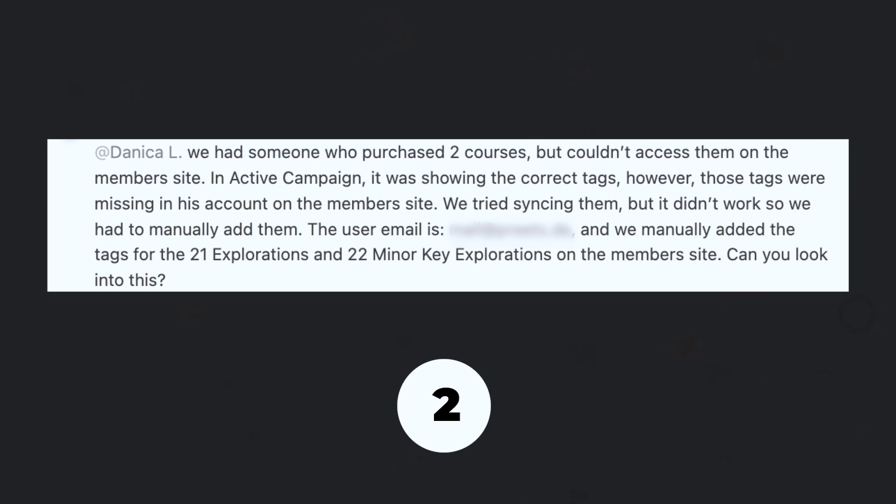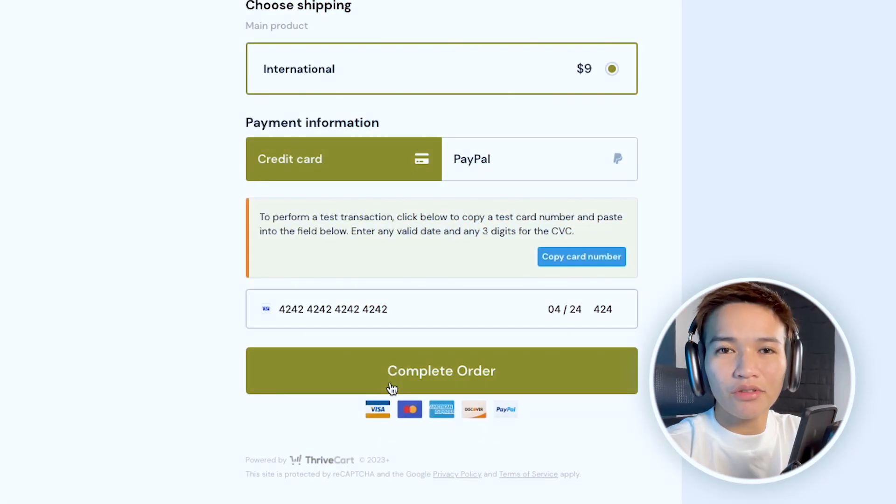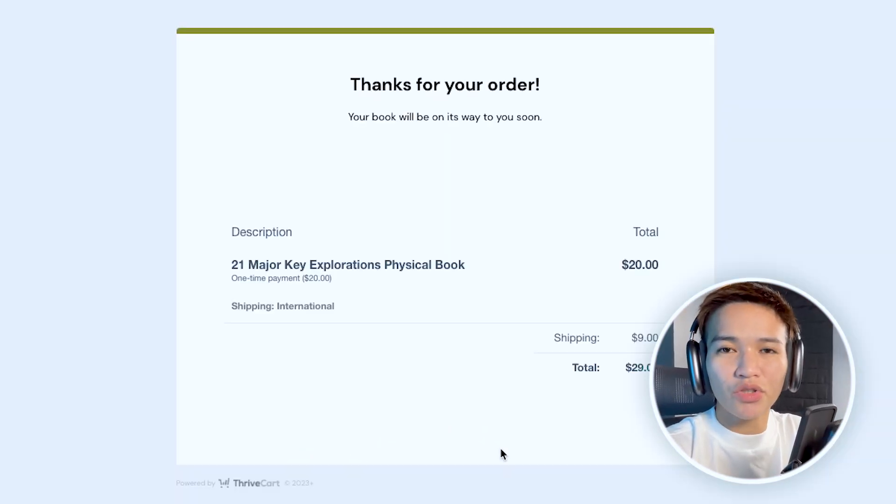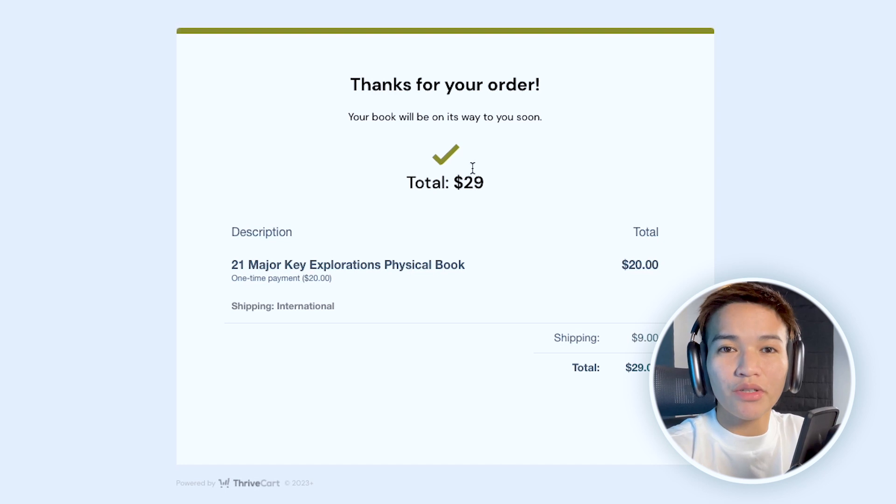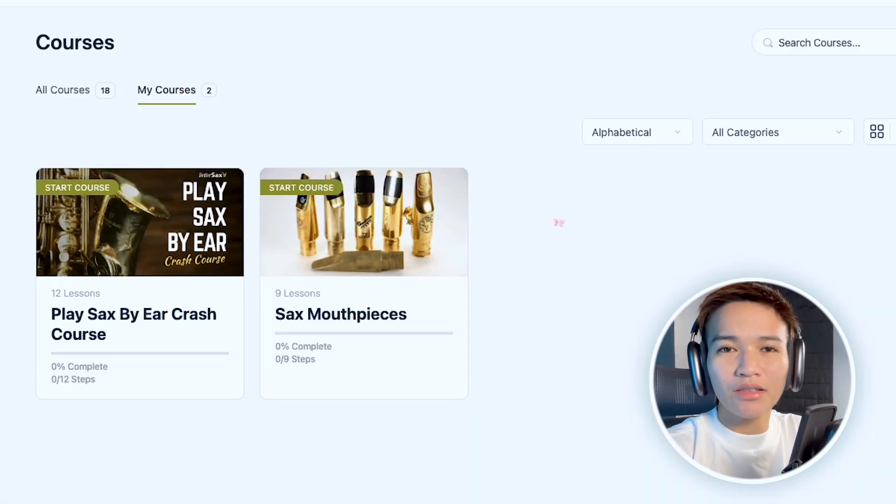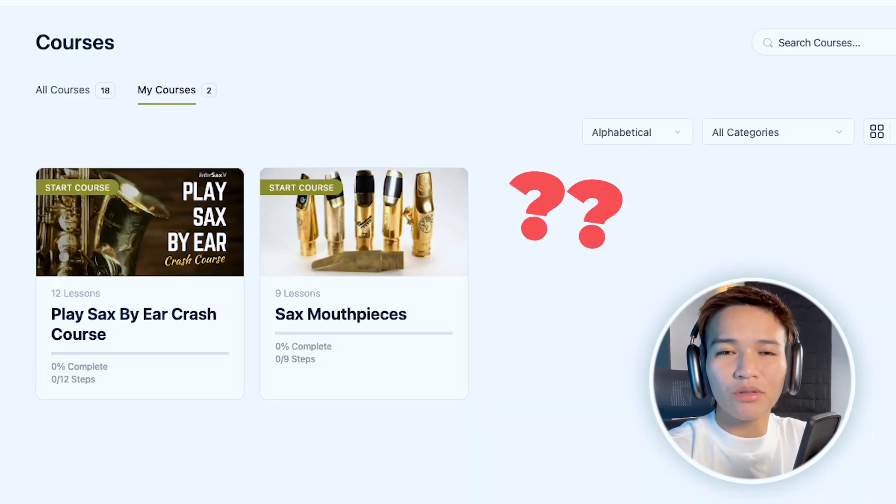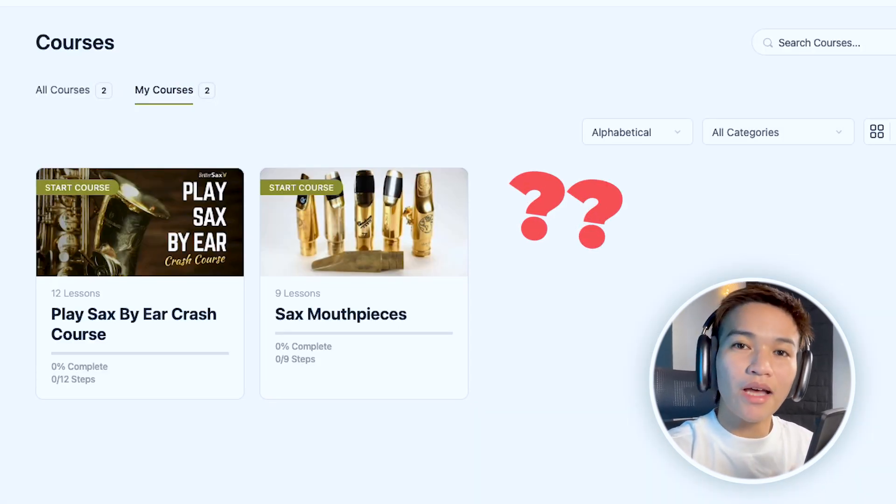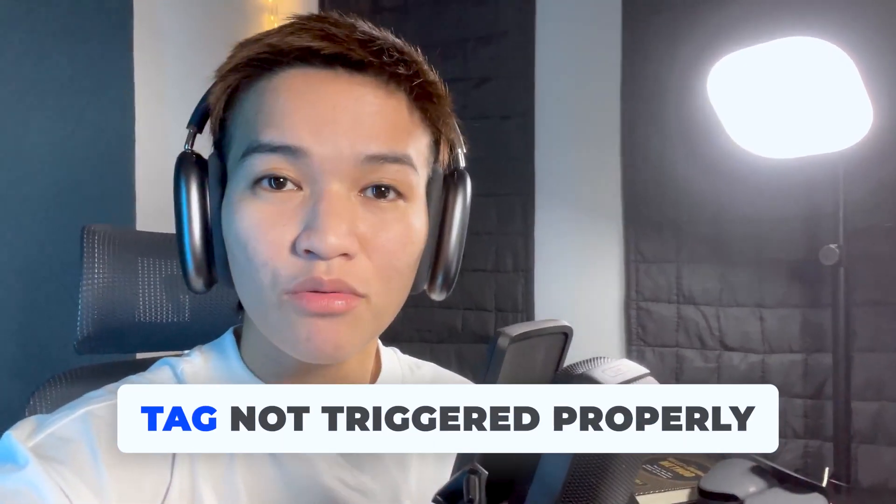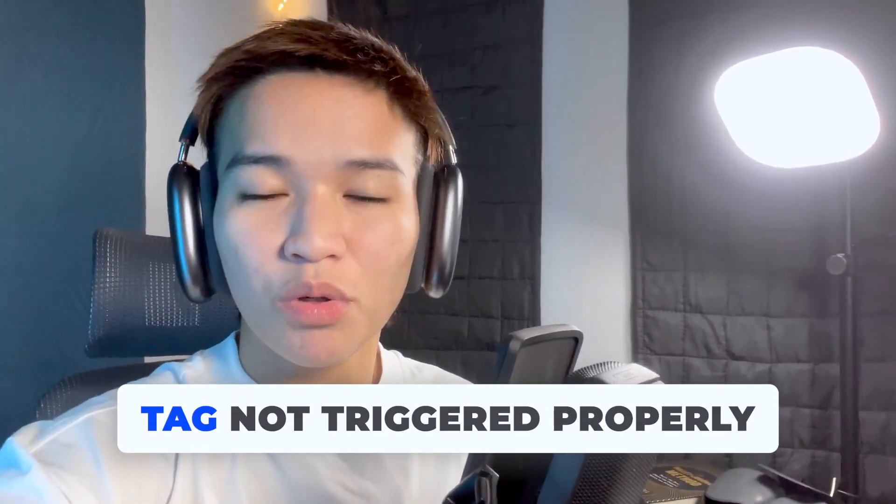So the client has reported that their member said that after they purchase a new course, it's not tagged. They did not receive the access. Now in our end, we know that the tag was not triggered properly.